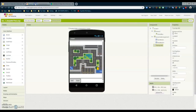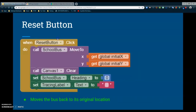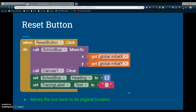The next thing we're going to look at is our reset button. When looking at the reset button, there are several different commands to focus on. Basically, what we're doing is moving the bus back to its original location, and that's done by calling the school bus to move back to the initial global X and global Y. Once we set those properties to position the bus at the school, the bus will return there when the reset button is clicked.